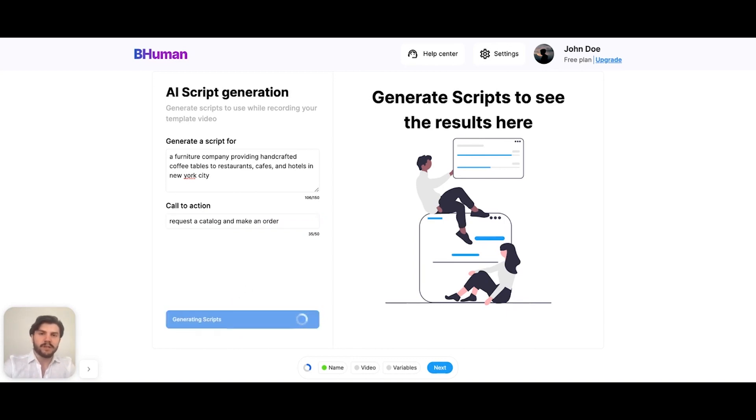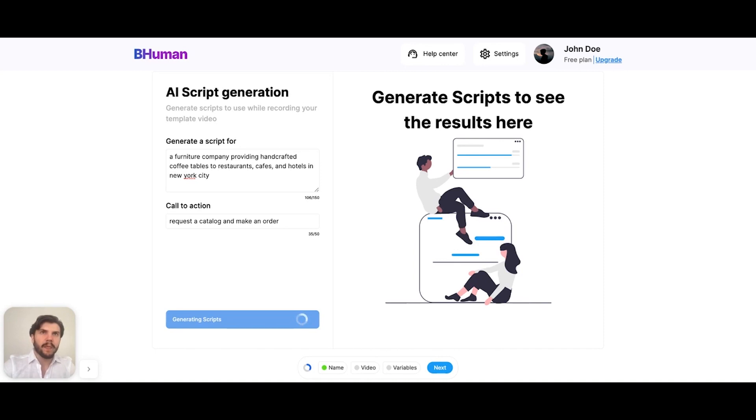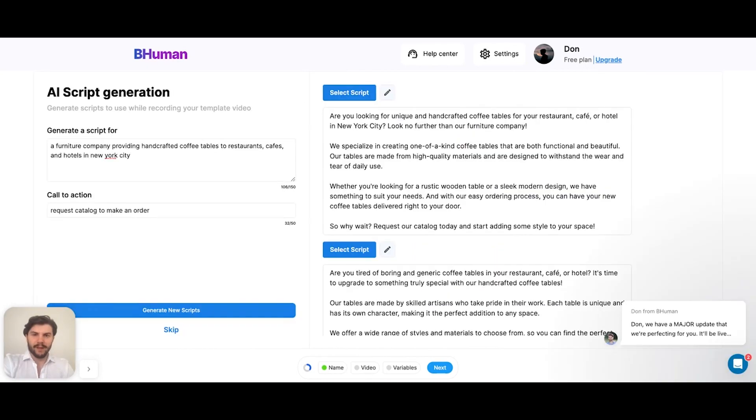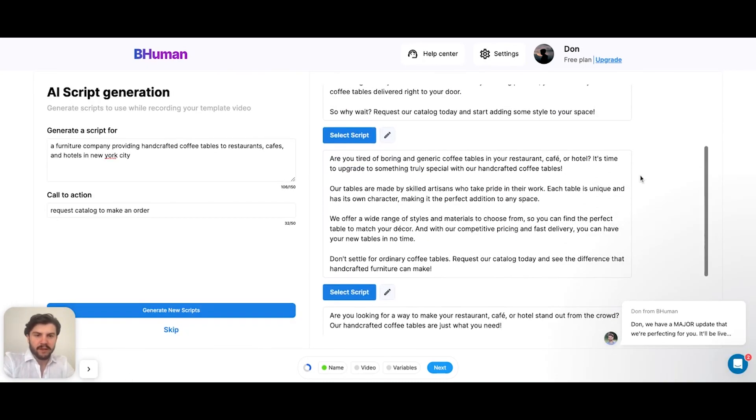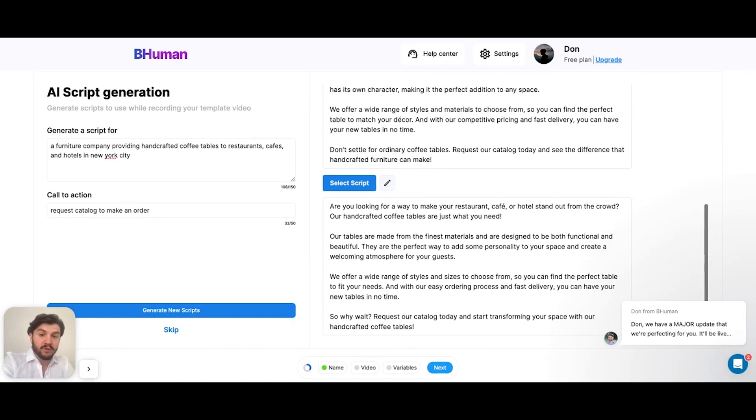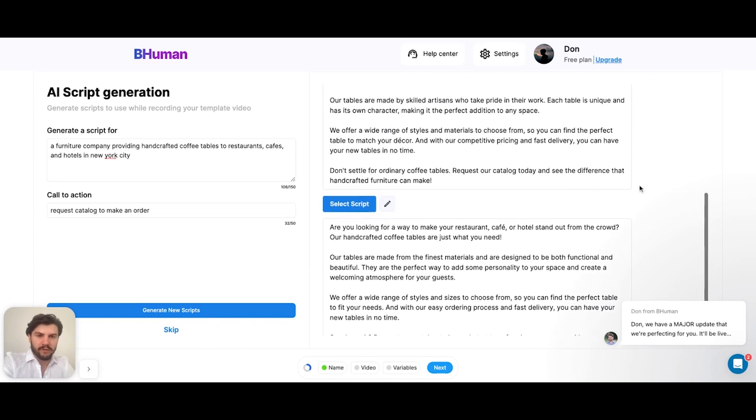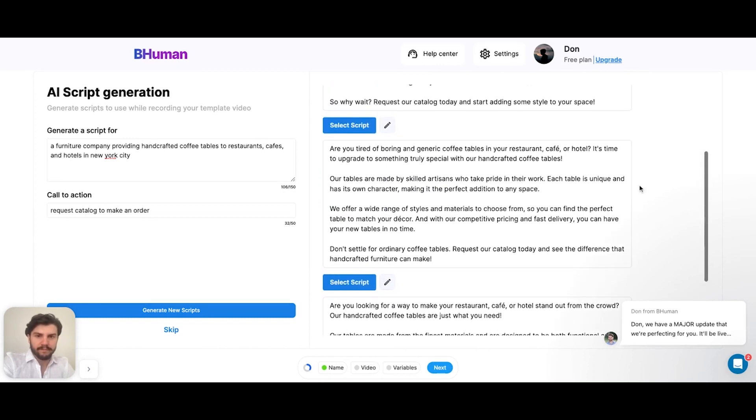We're using ChatGPT and a couple of other language models to craft these scripts for you, which are all made with the intention of being used in a video message, so it's going to be very relevant for you. So it generated a couple scripts for us, as we can see.